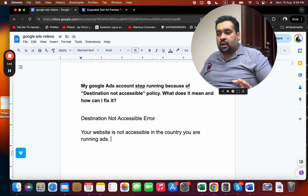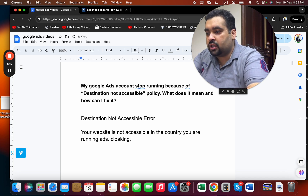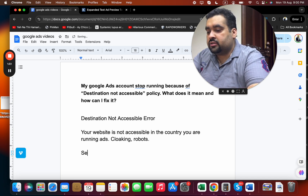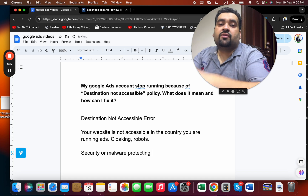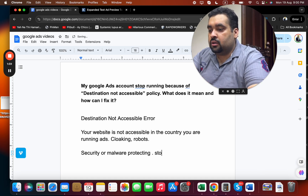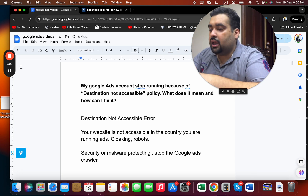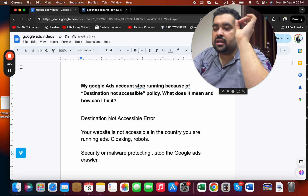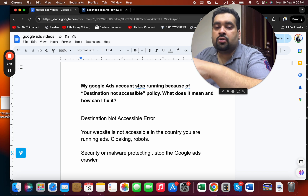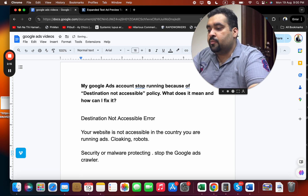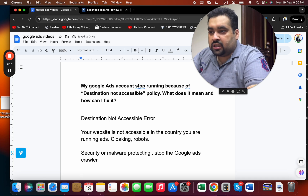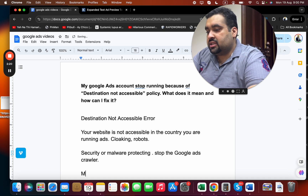This could be an error due to cloaking or your robots.txt file. Sometimes security or malware-protection plugins that protect your website mistakenly block the Google Ads crawler — the bot that tries to investigate your website. Google then determines the website is not accessible and flags the ad. This requires a complete audit of your site's security plugins.